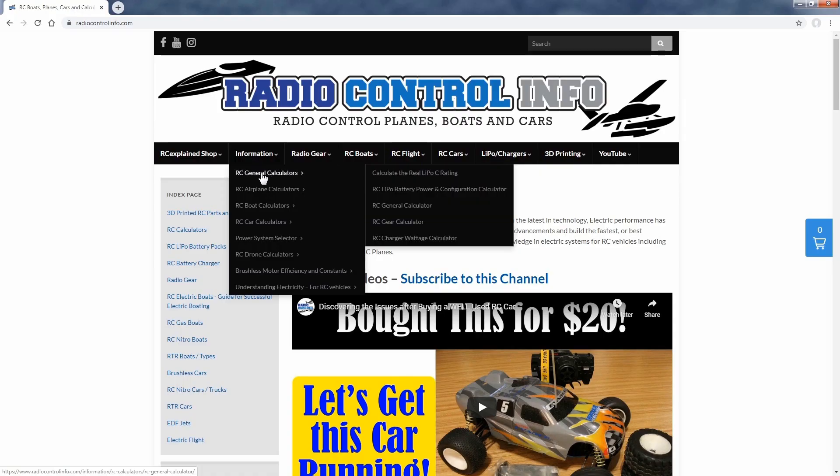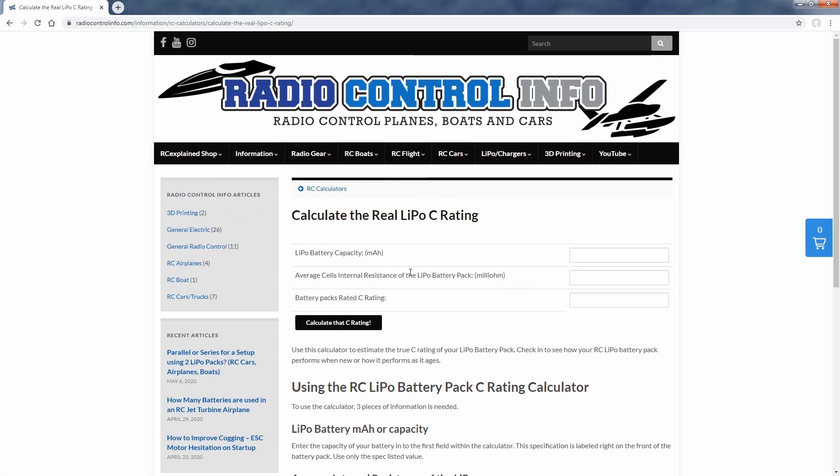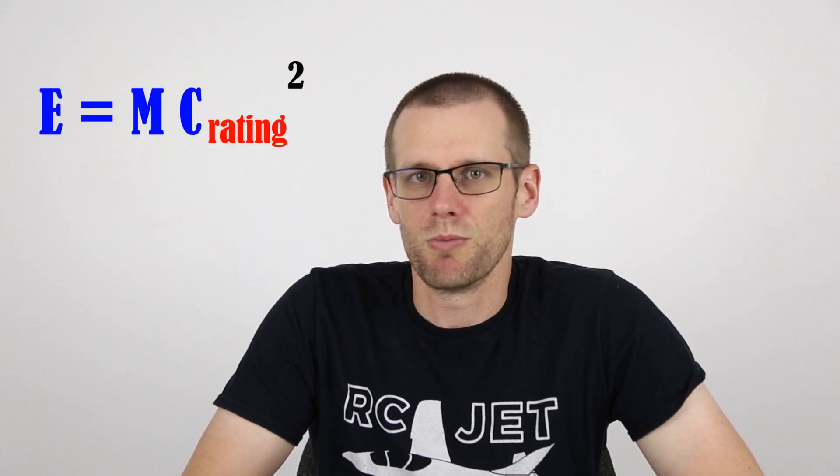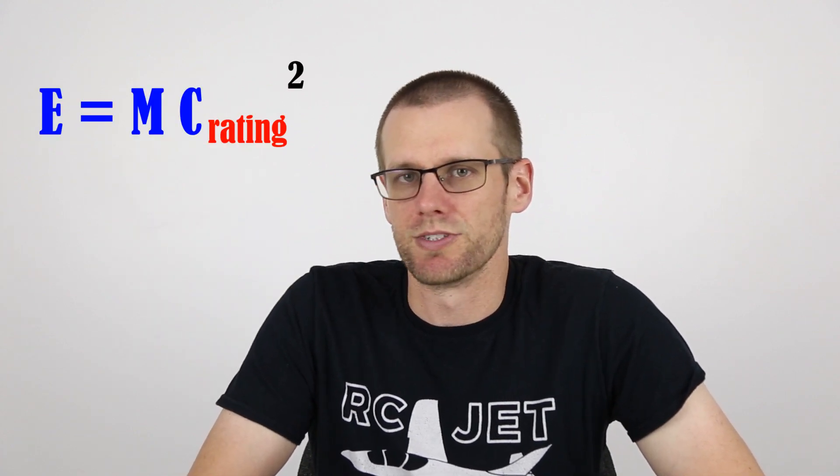Hey guys, what is going on? Welcome back to another video here on the channel. In this video we're going to be talking about the true or real C rating of a lithium polymer battery pack. This is essentially going to be an update video to a very similar video that we've done in the past, except in this video I'm going to provide you with the actual formula that I use to determine that real C rating.